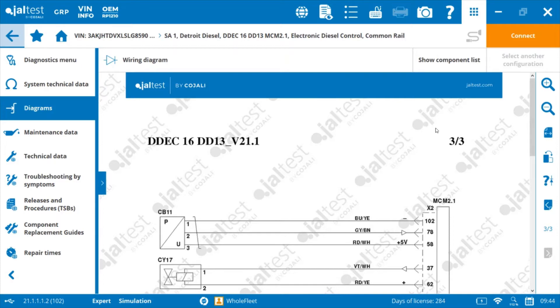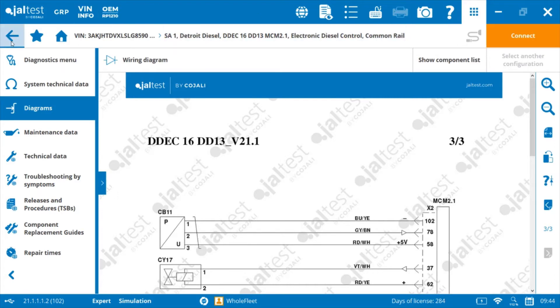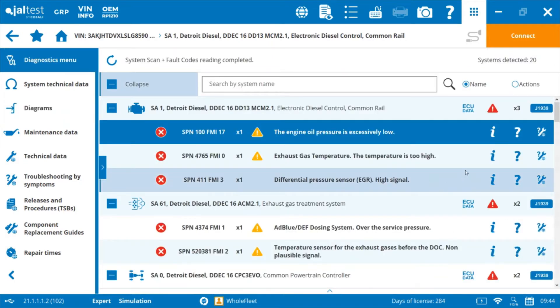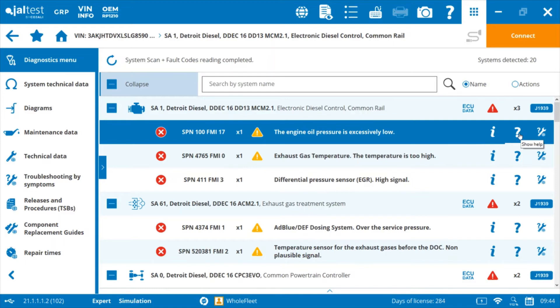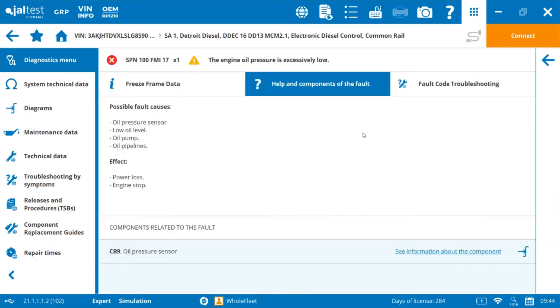So we haven't actually established a true connection to the module at this point. It's just a quick look into the module and the information that that module is putting out in terms of fault codes.